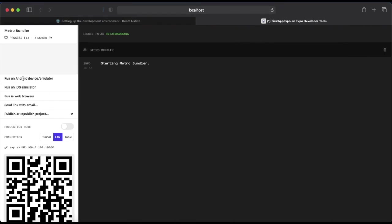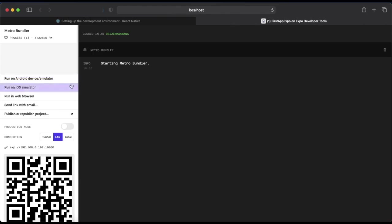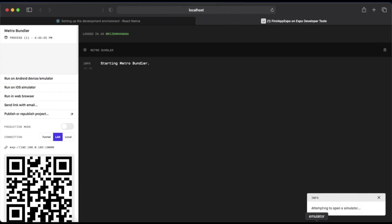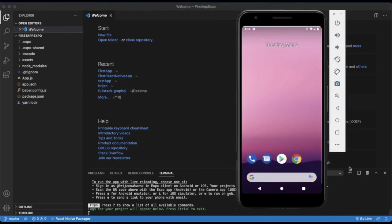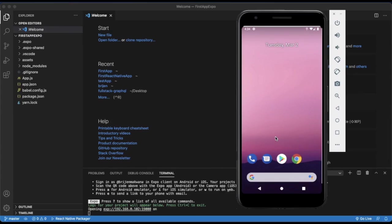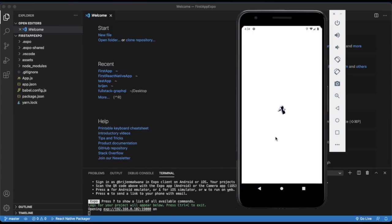You can click on Run on Android Device/Emulator and the app will be installed on our emulator. It will take some time when you open it for the first time.